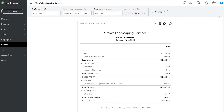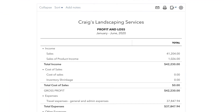The Profit and Loss Statement shows you how much money your business made and spent over the displayed period of time. At the top of the Profit and Loss Statement, you see your business's income displayed right here, divided up in two different income accounts, so you can see your general revenue streams.